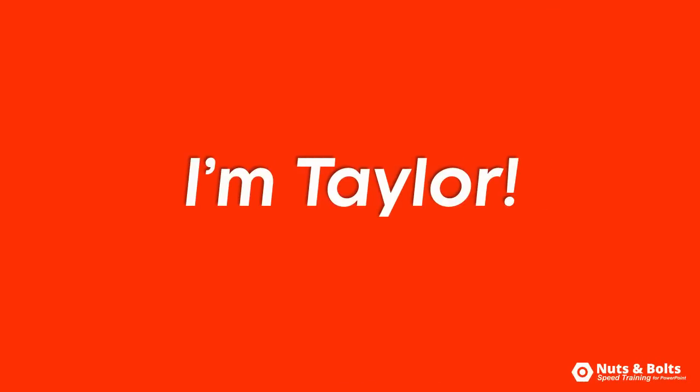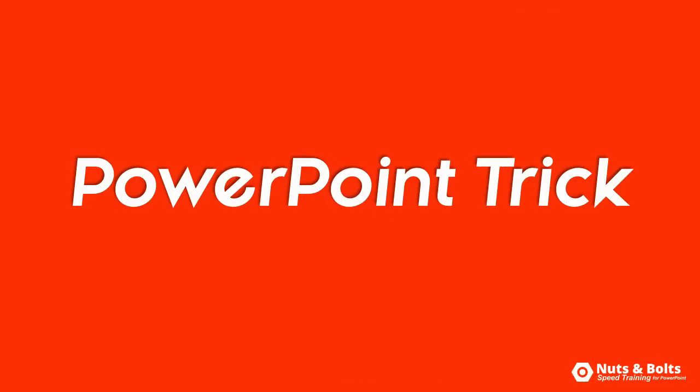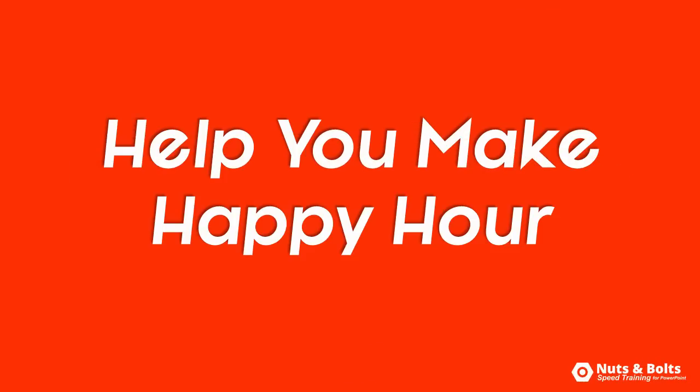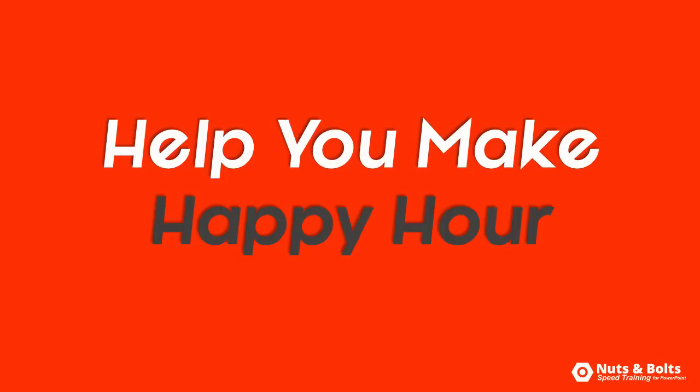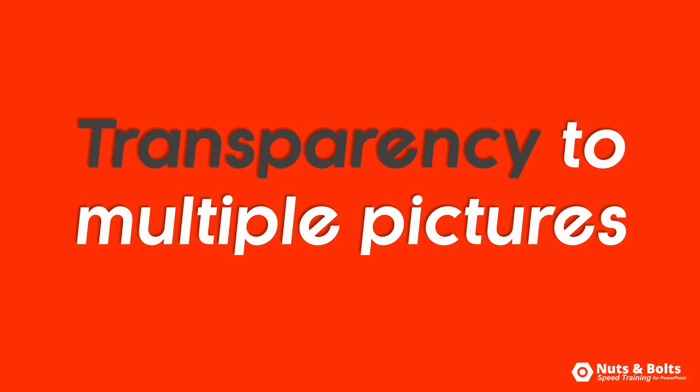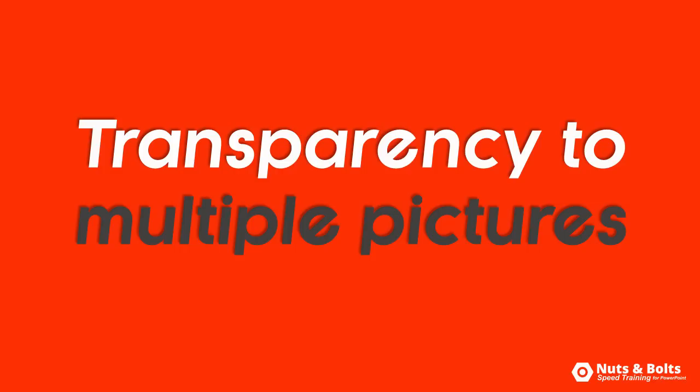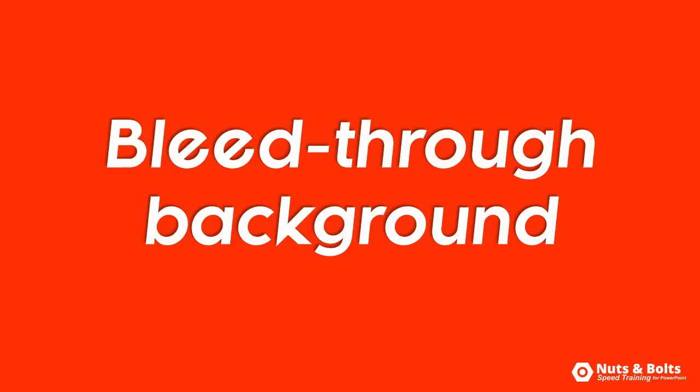This is Taylor with Nuts and Bolts Speed Training with another PowerPoint trick to help you make happy hour. How to add picture transparency to multiple pictures at the same time so you can get that bleed-through effect with something in the background.